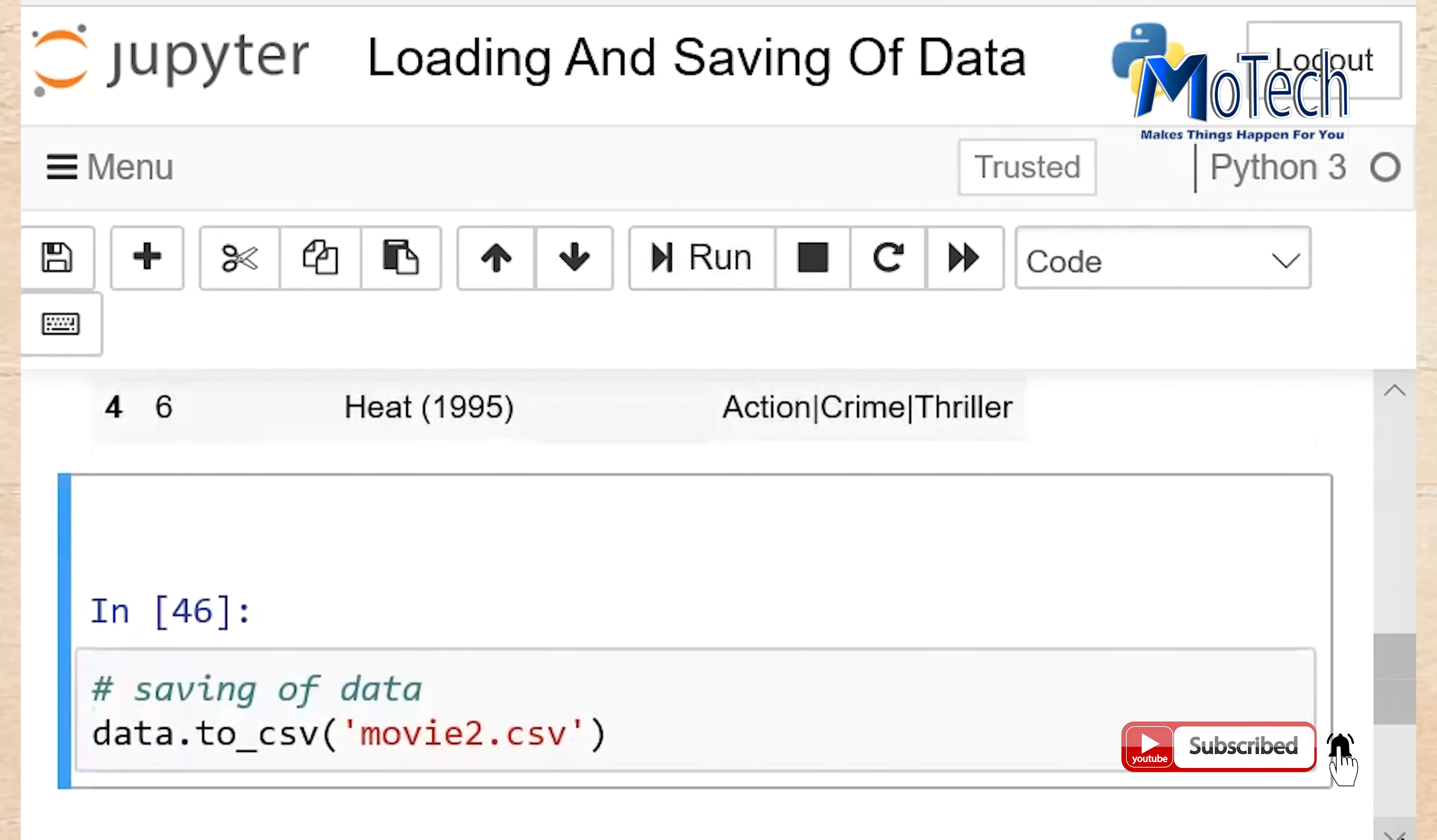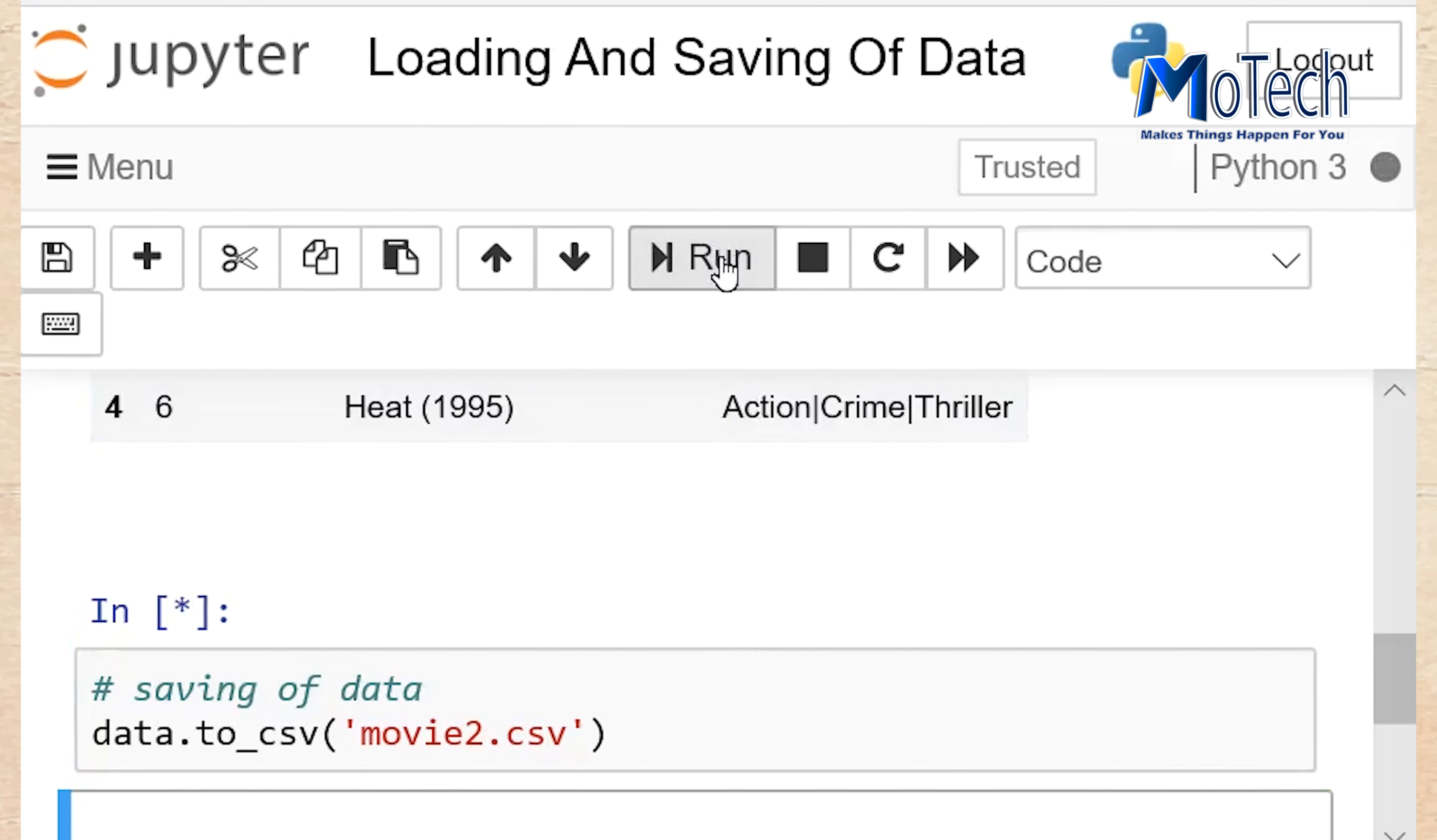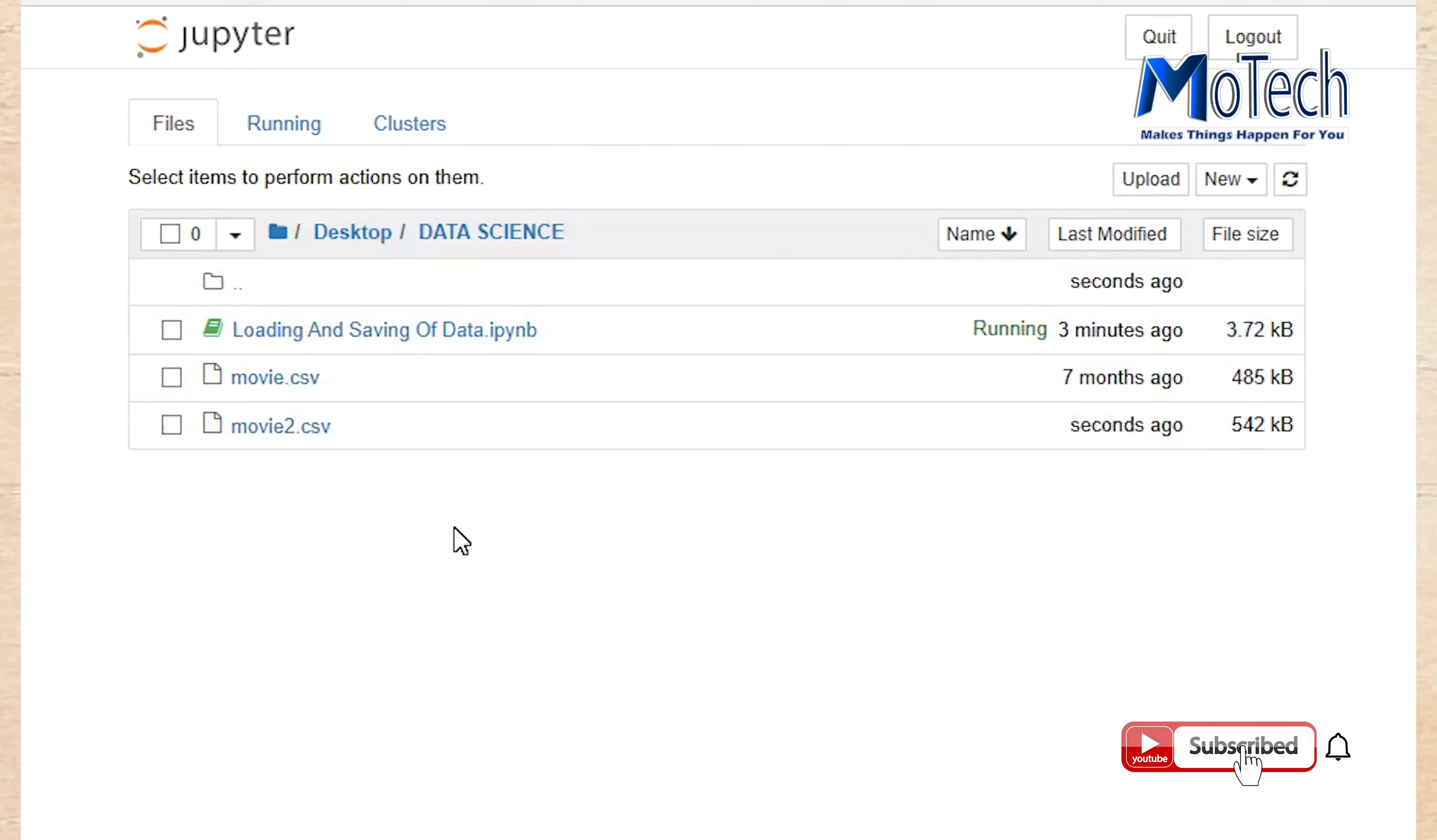Saving of data: .to_csv command is used to save file or to save data. Write the name of file you want to save. After that run your cell. File we read from and file we save to.